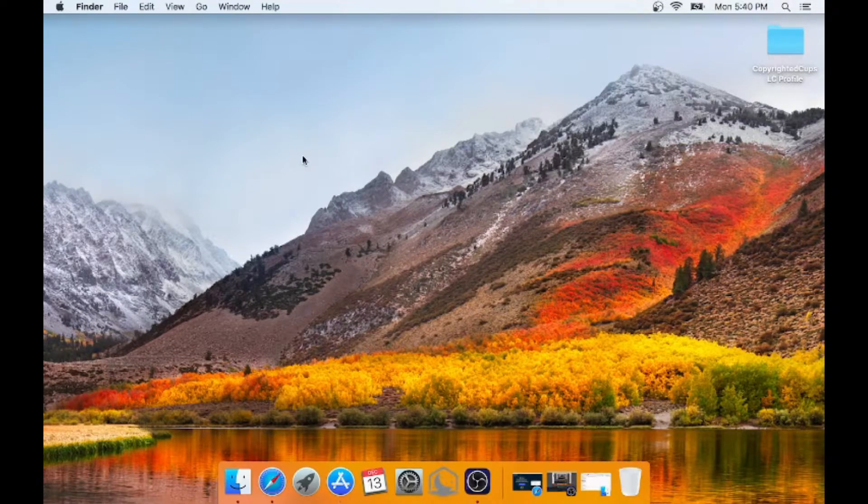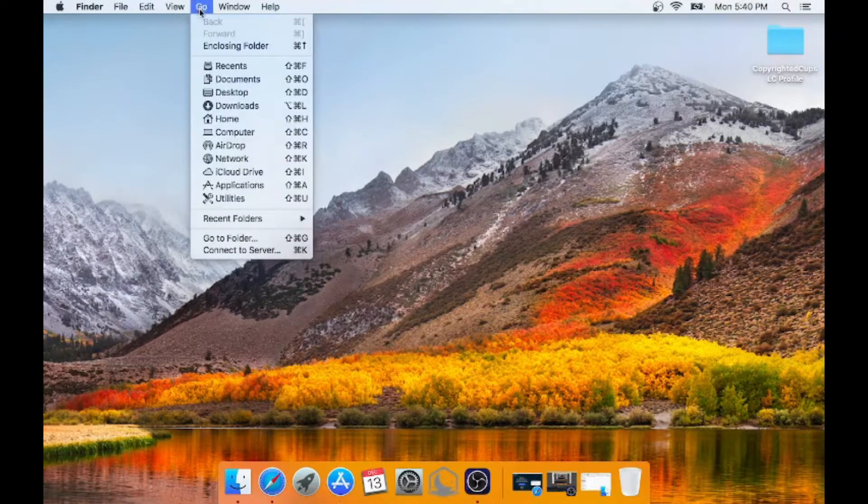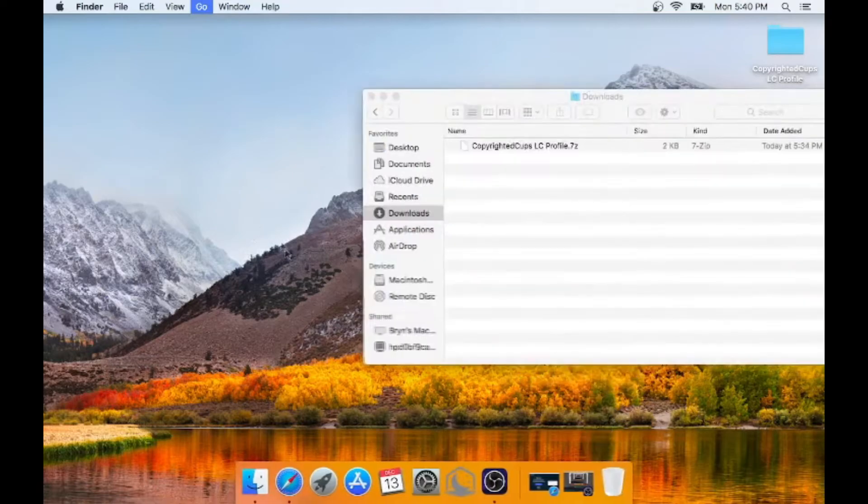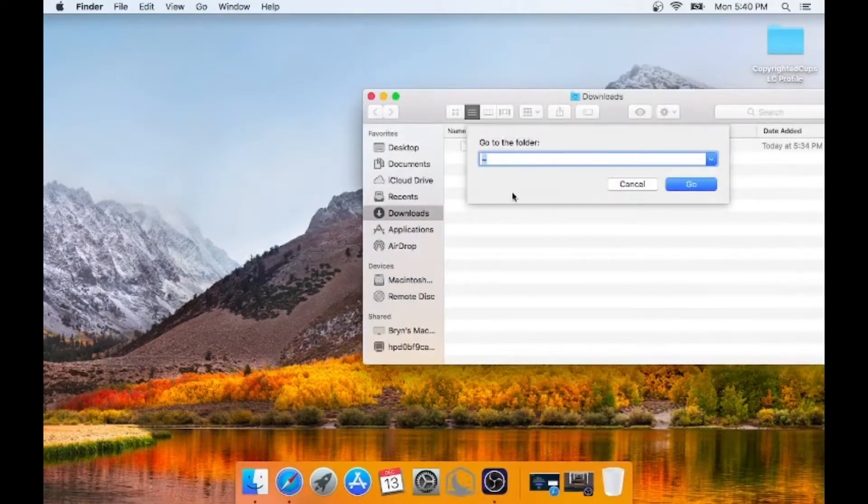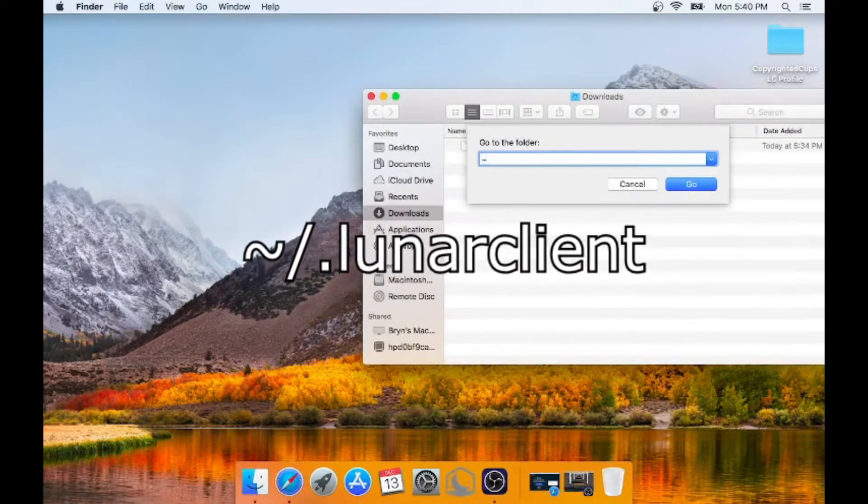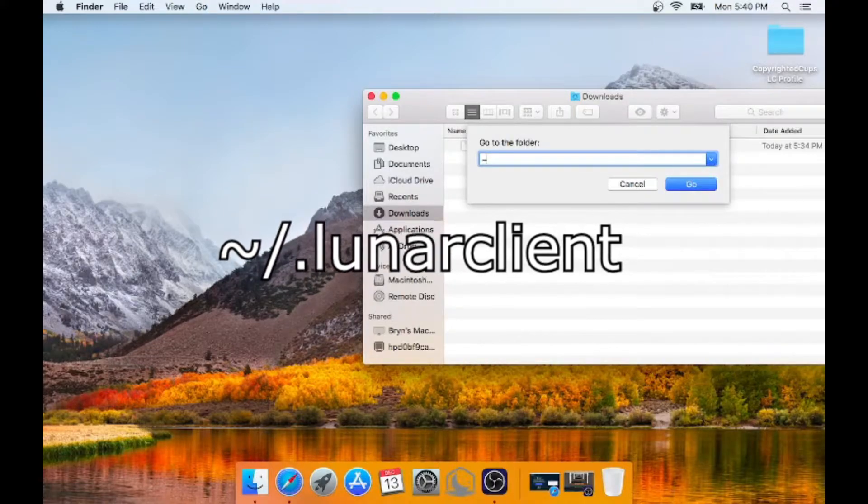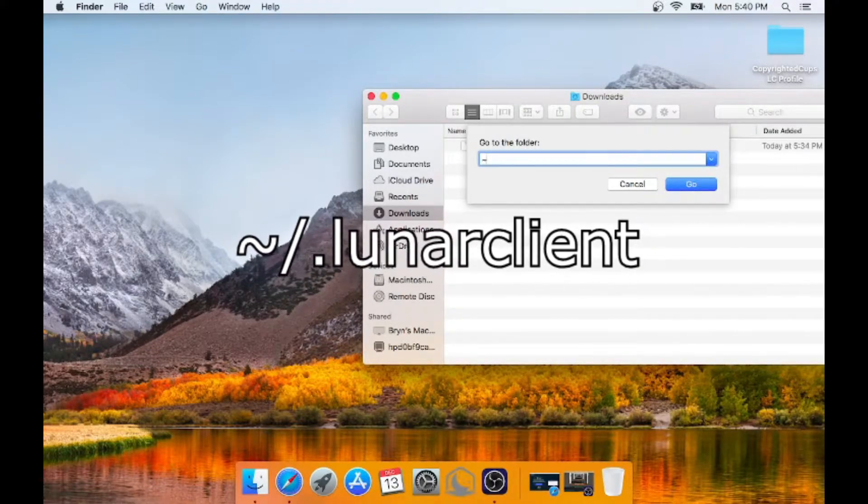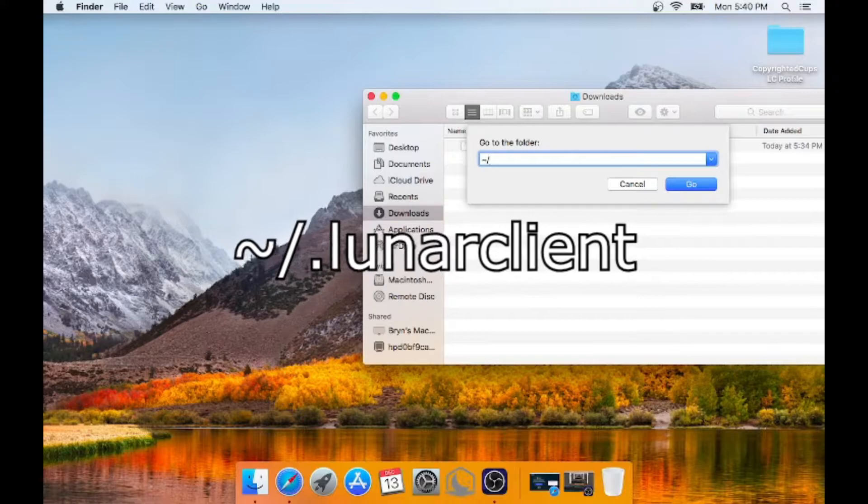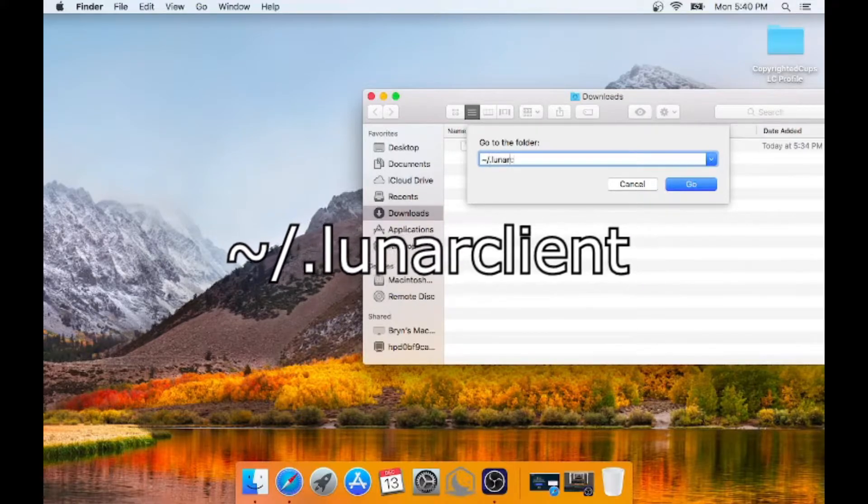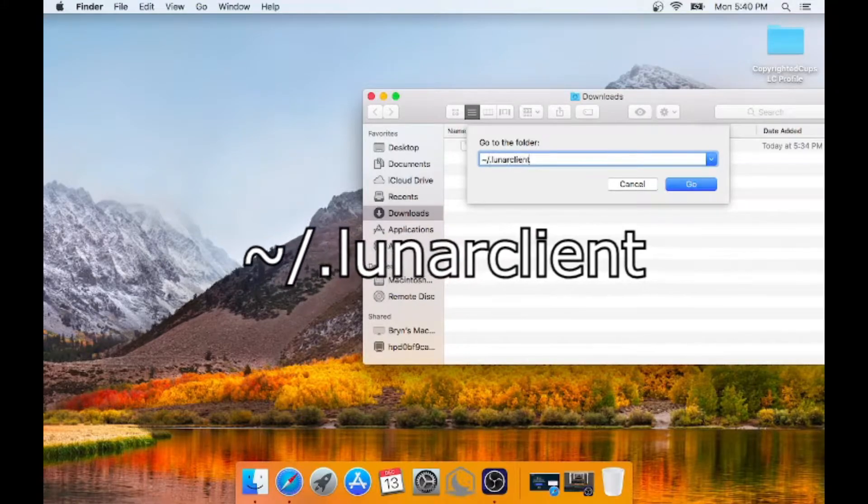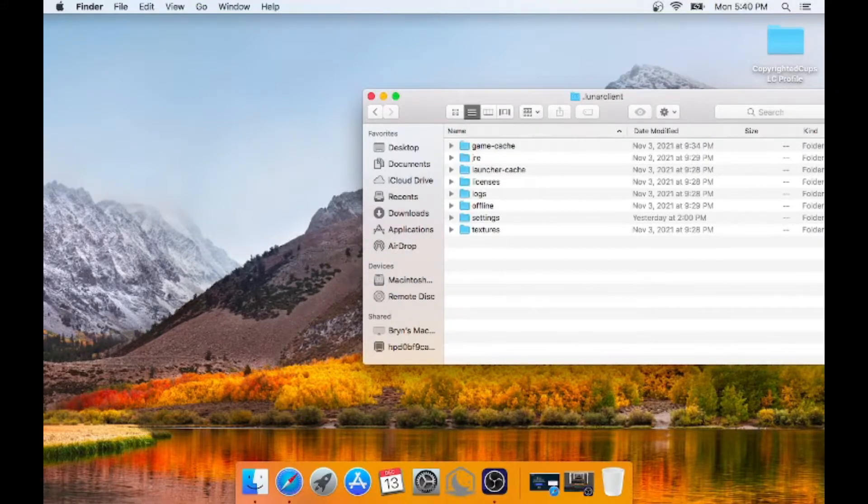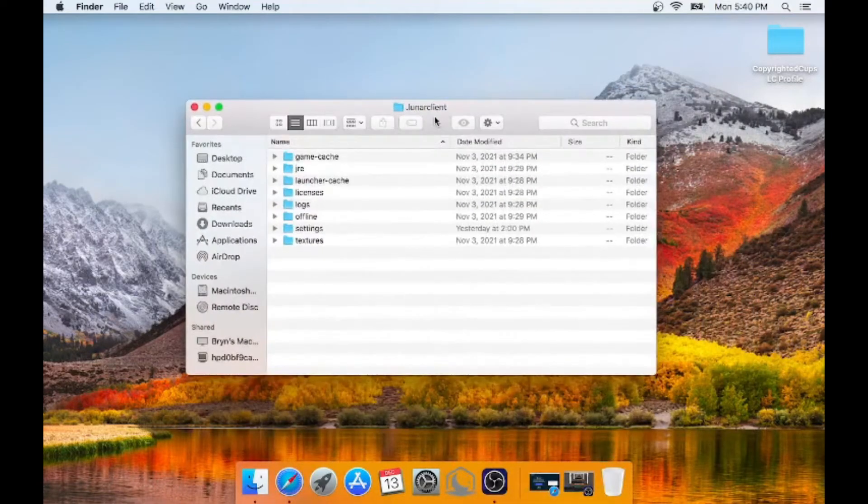So now the next step is going to the actual file. What you want to do is you want to click on the go icon on the top of your Mac. Go to go to folder. You're going to press the tilde key, which is that key right below your escape key. You've got to press shift and then click that to get the tilde. And then you want to do forward slash and then dot lunar client. And then hit OK. And as you can see here is our dot lunar client folder. This is what took me a while to find.